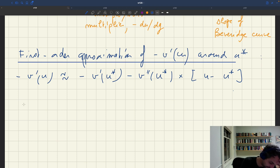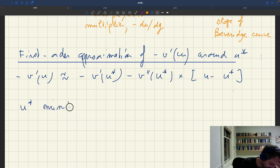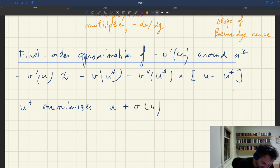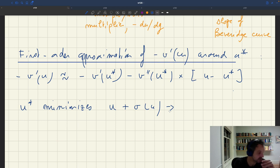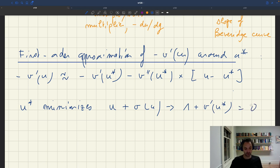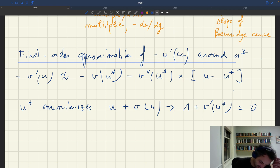Recall that u star is the unemployment rate that minimizes the non-productive use of labor — it minimizes u plus v of u. So u star is such that the derivative of u plus v of u at u star equals zero. That means 1 plus v prime of u star equals zero, because u plus v of u is a concave function and u star minimizes it, so the derivative is zero there.